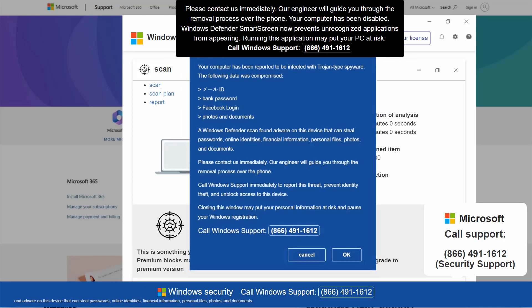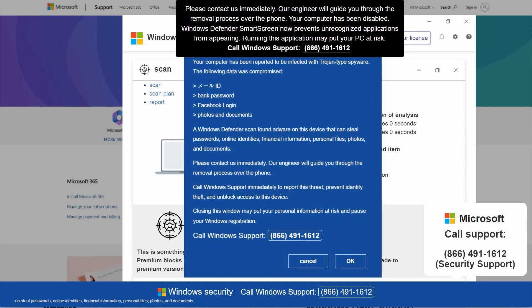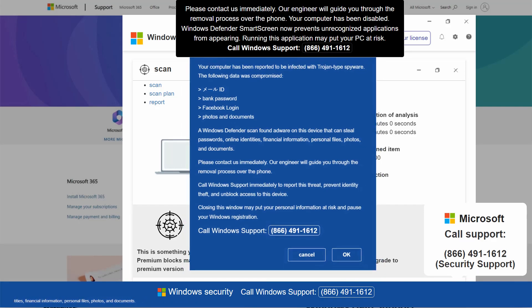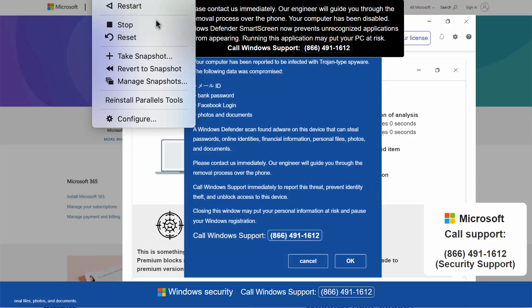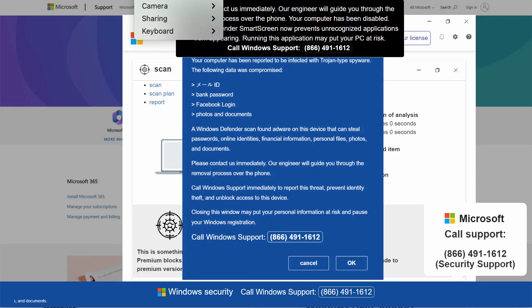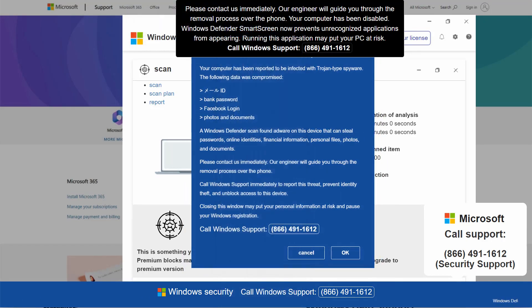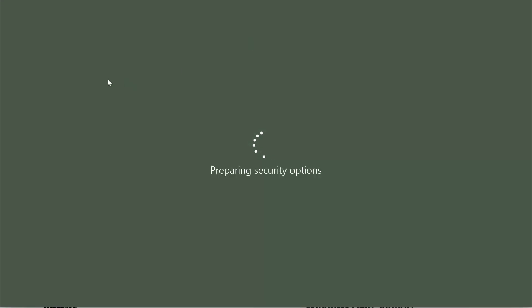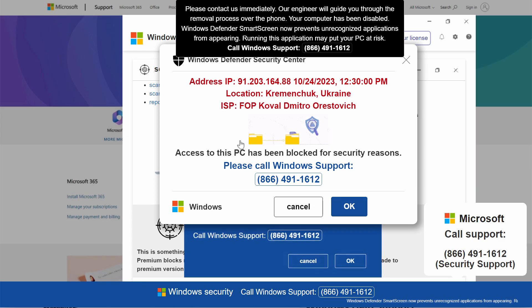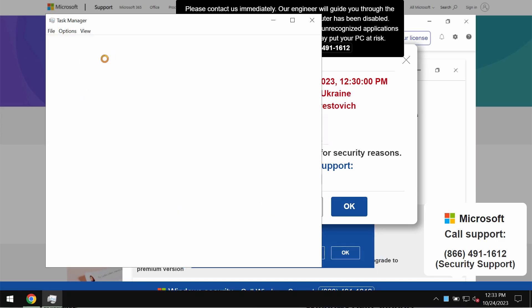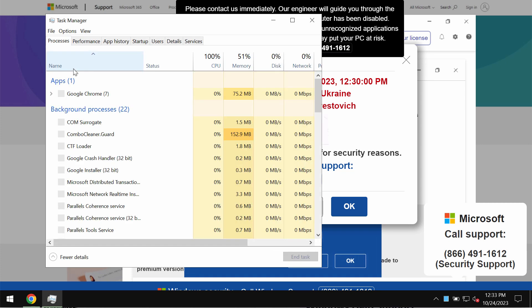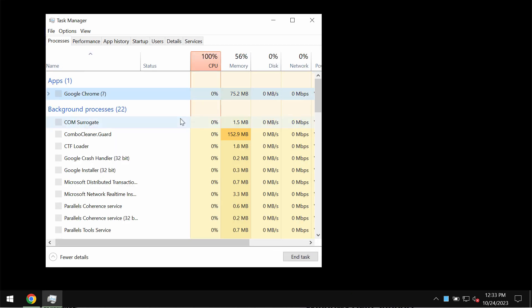To get out of this pop-up window that has blocked your screen, you need to access the task manager of your computer and end the task of your troubled browser. In my case this is Google Chrome browser, so you need to end its task.